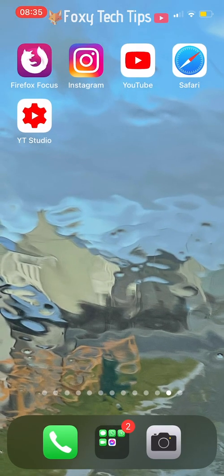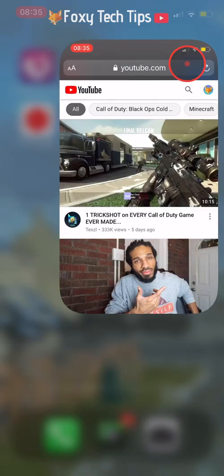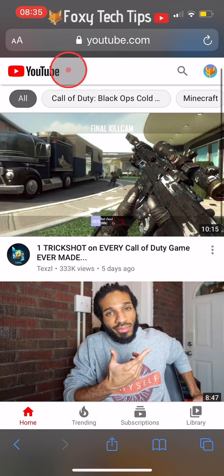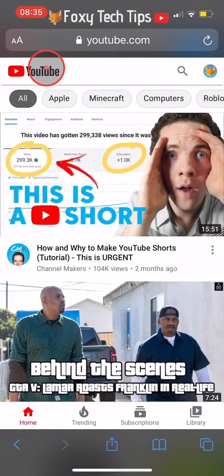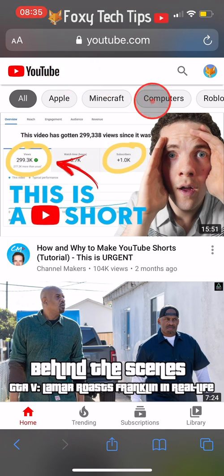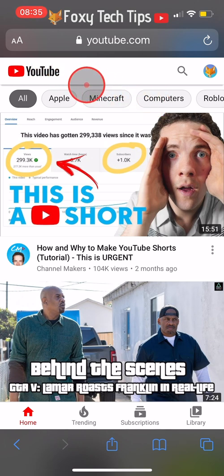Open up a web browser and go to youtube.com — don't go to the YouTube app. If it force opens the YouTube app from the browser, you can load it in a private window to fix it. Sign in to your YouTube account in the browser.